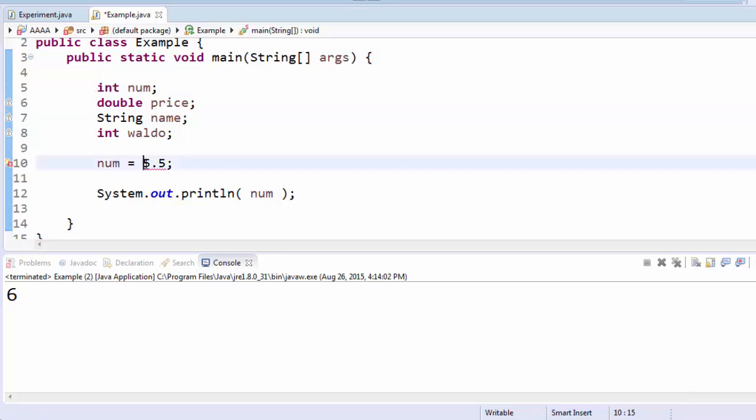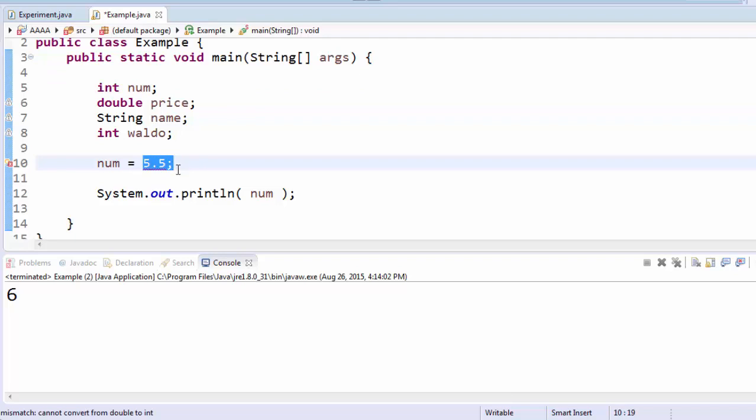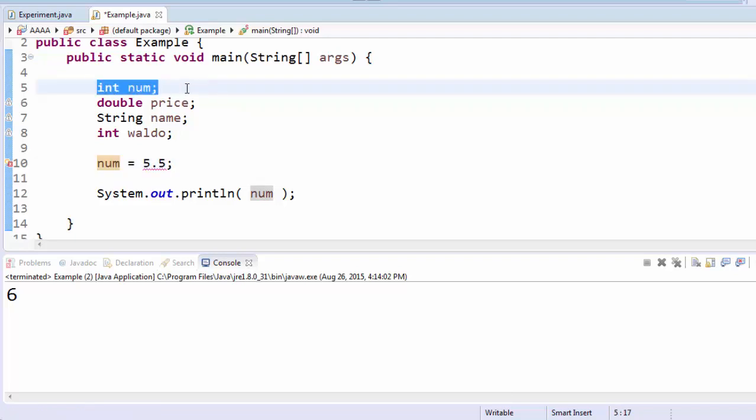I know that if I look where I first created up here, int num, I'm trying to save something that's not an integer into this variable that has to hold an integer. So that's not going to work.